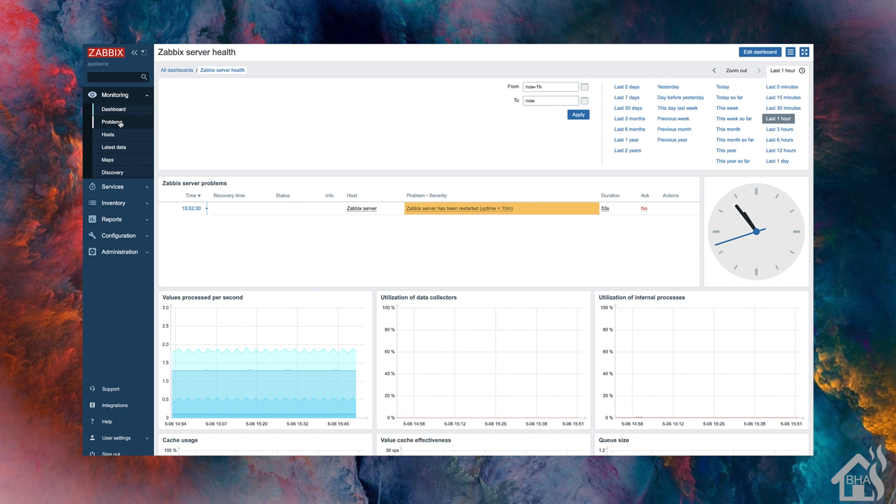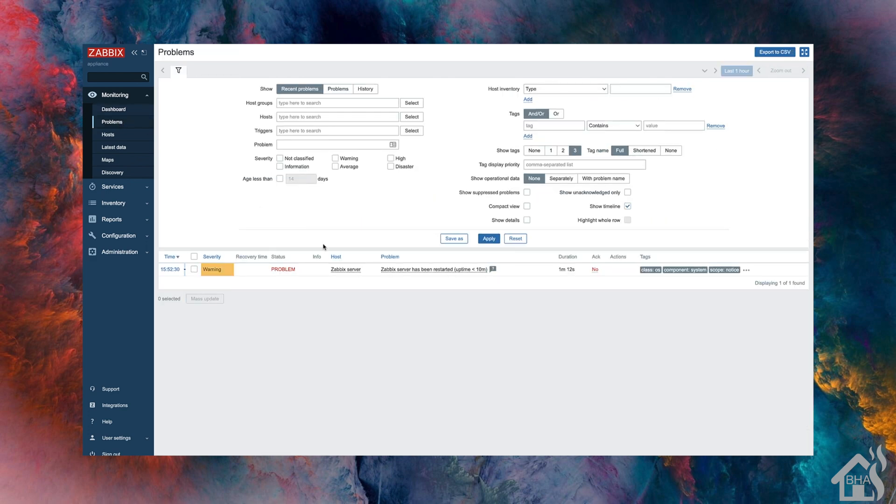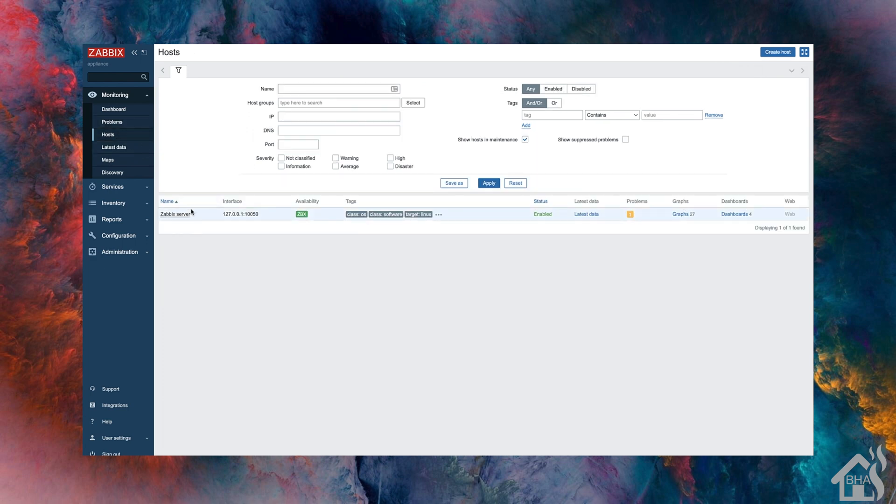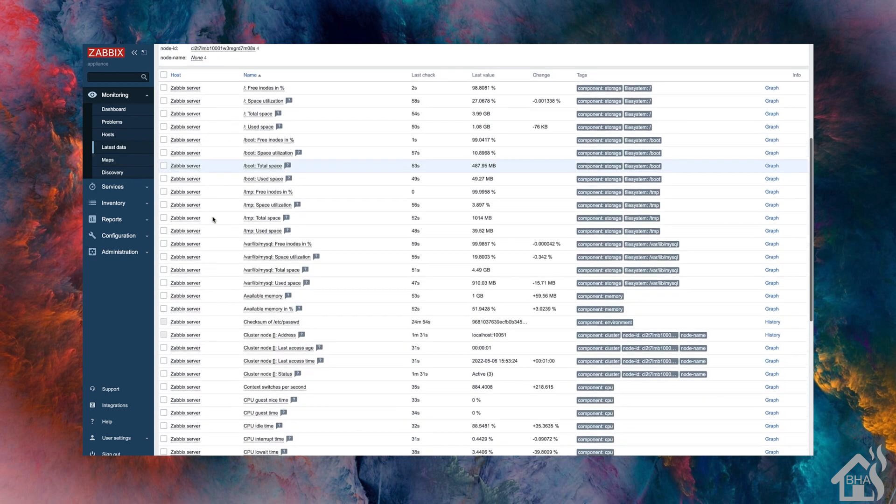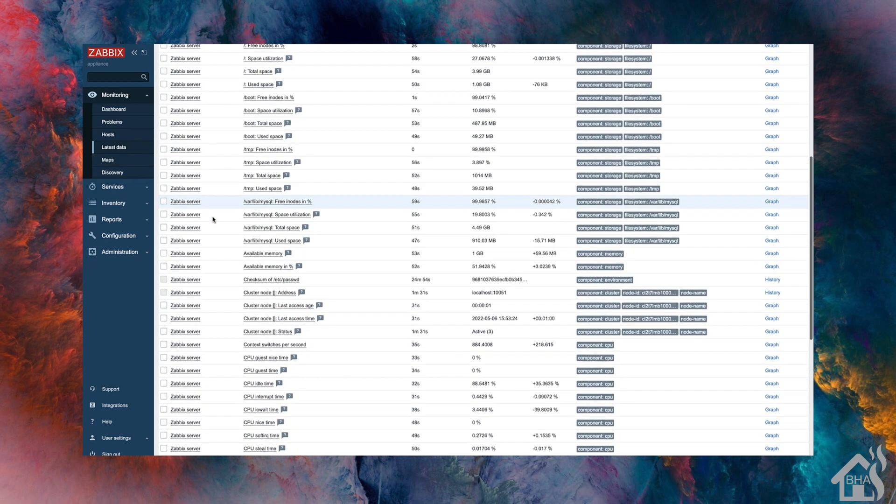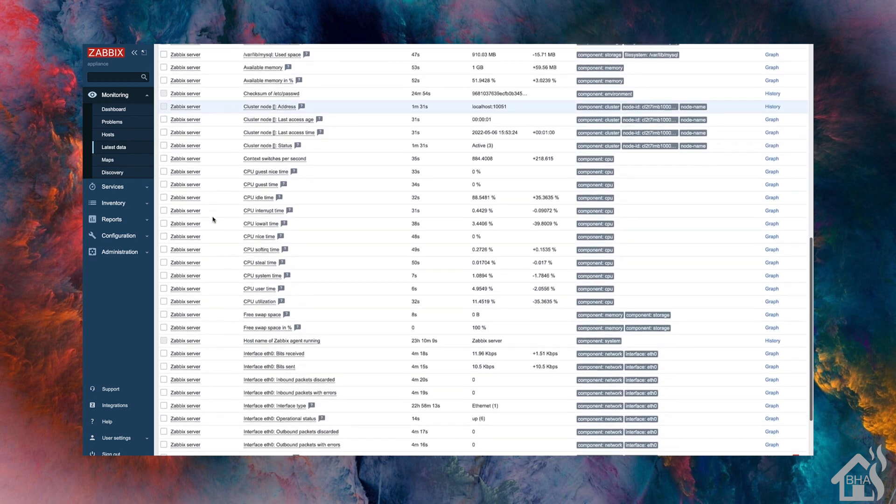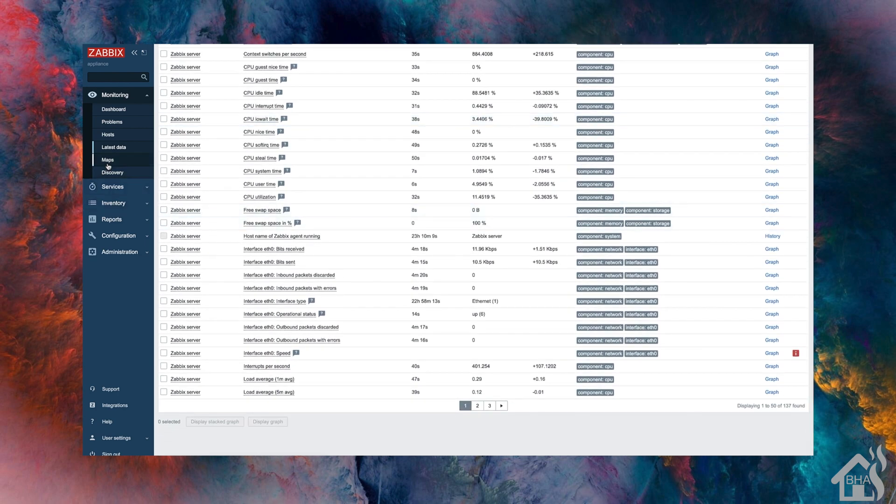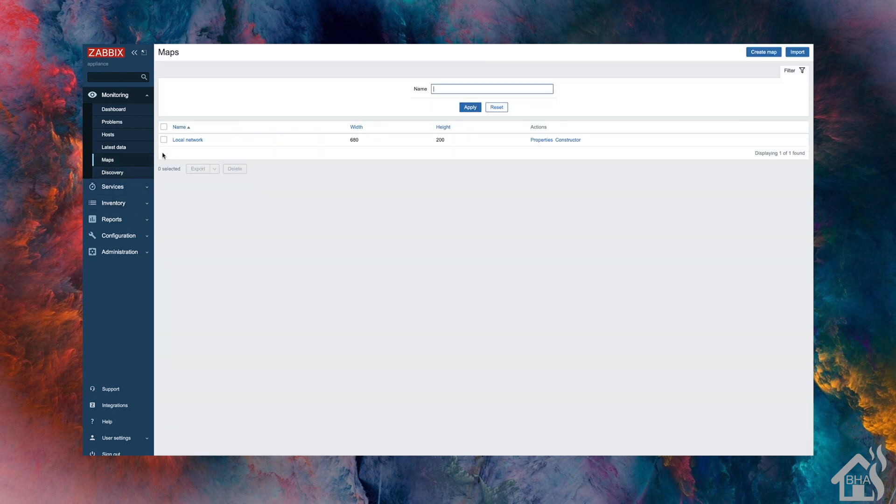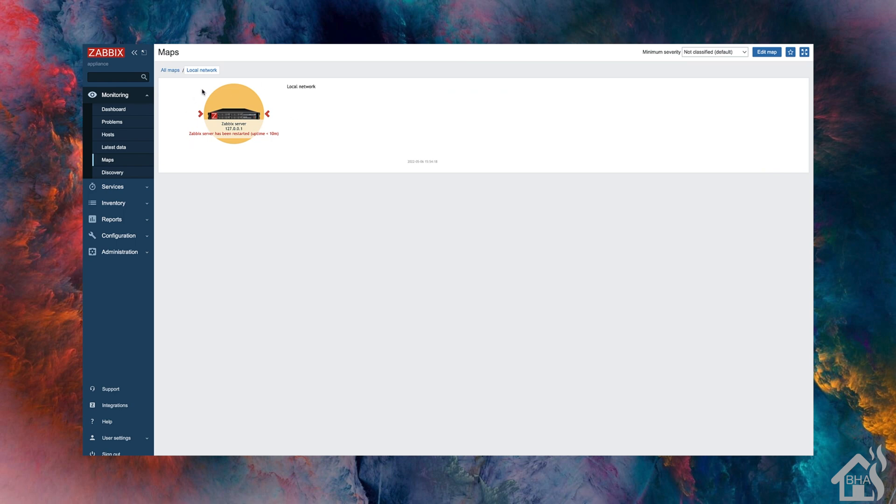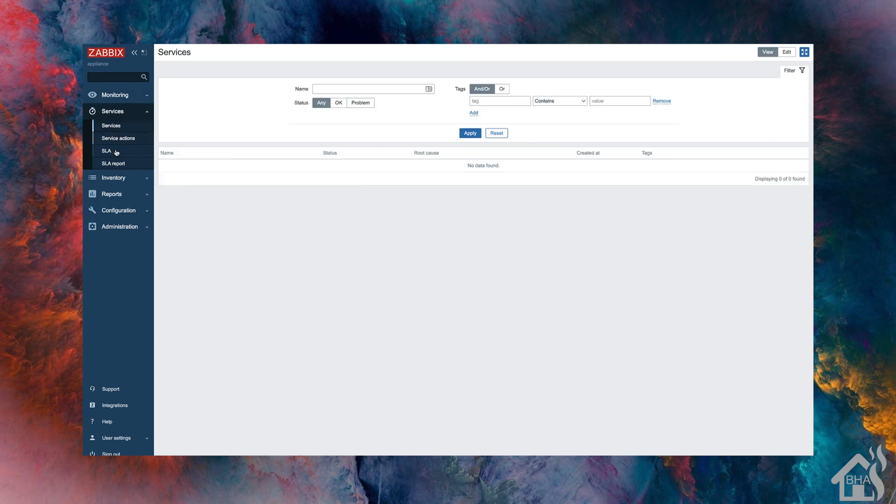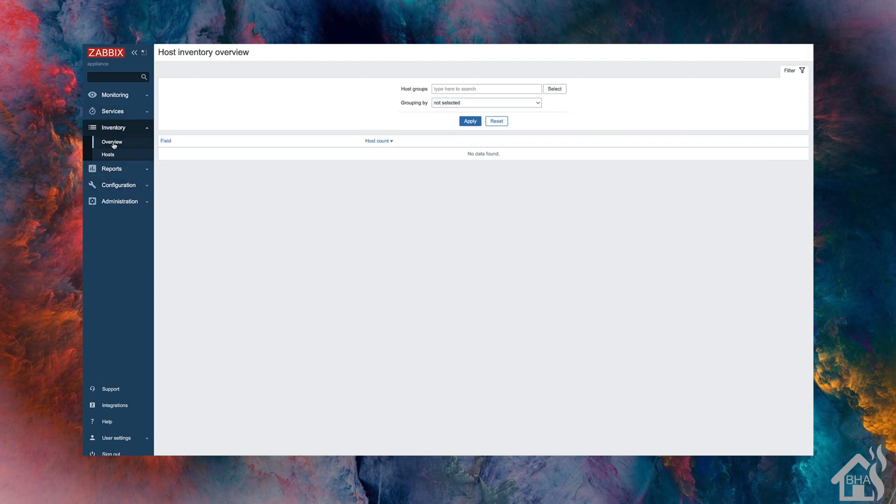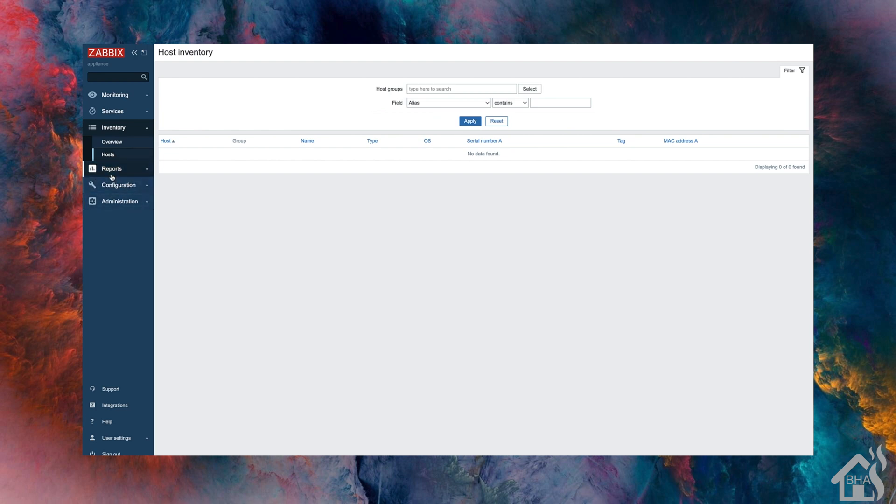Just kind of going down the different tabs on the side here. Under hosts, you can see there's currently only one host. That's the Zabbix server. If we click on latest data, this will show you how much information it's actually pulling in. So just on the one server itself, it actually is monitoring quite a bit. We only have the one device right now. So there's not a whole lot under maps, but as more devices get added, this will actually start to grow. Let's see, not much to see under inventory just yet. Same with reports. Once we start getting more devices added in there, there'll be a lot more information to show.